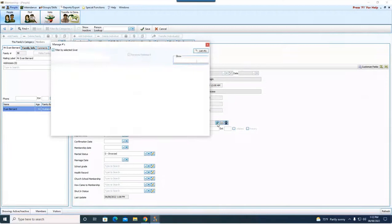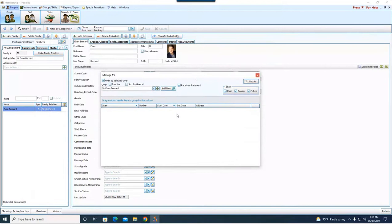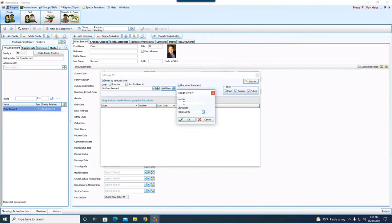But if you want to add a giver number, you can easily do that here by hitting the teal number sign. And that is going to open you up to the manage number screen from donations. At this point, you can hit add new number. I'm going to give him 21 because I checked and made sure that was available.